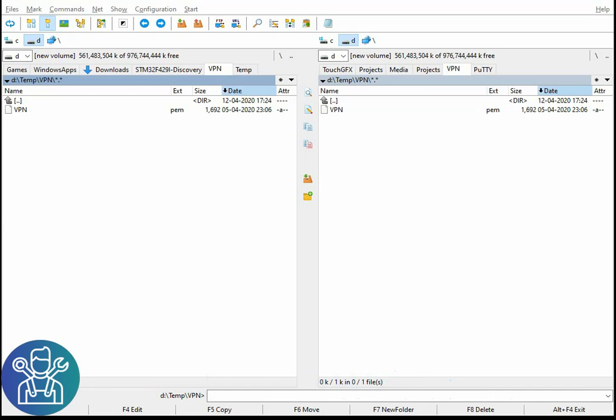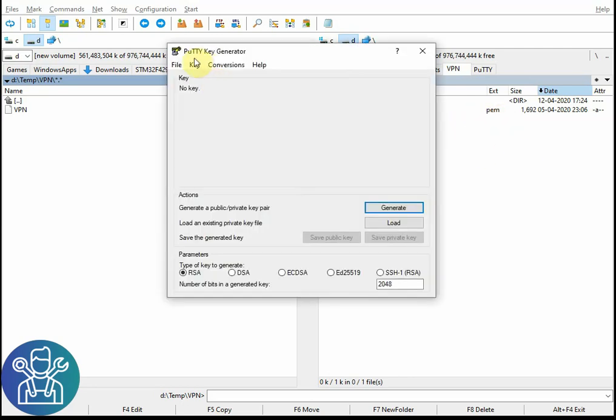I need to show you one more thing on how to generate the public and private keys for the Amazon server in order to connect to it. After building the Amazon server you'll get the PEM key.